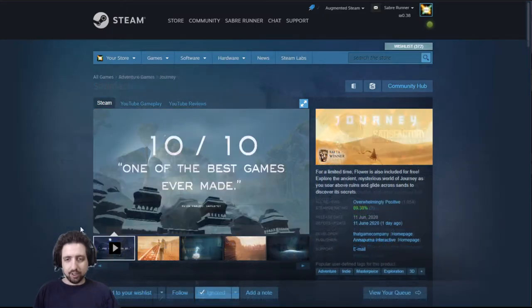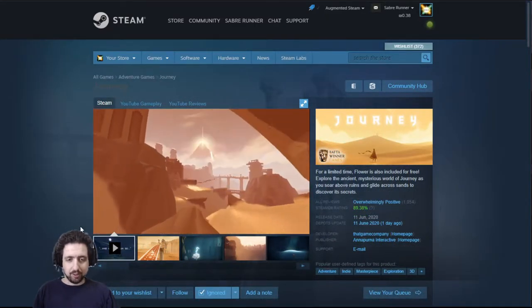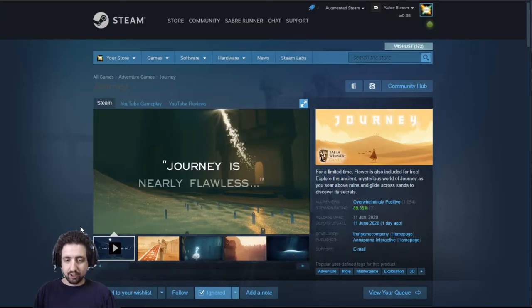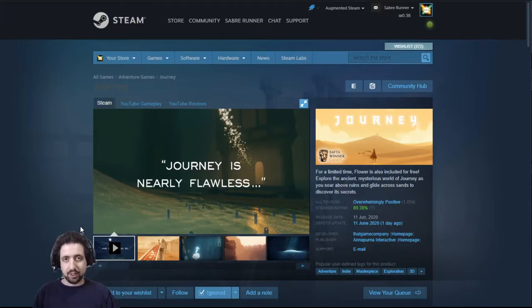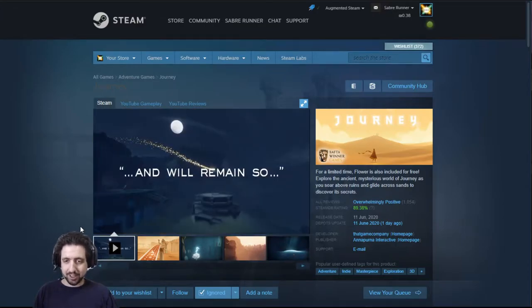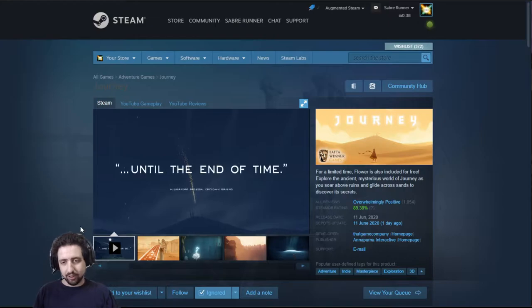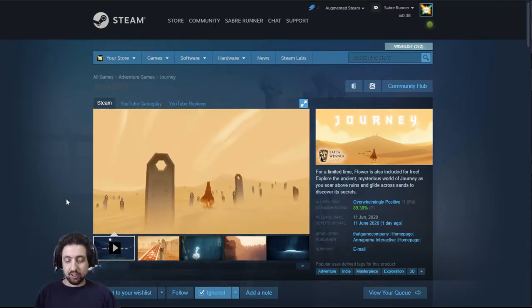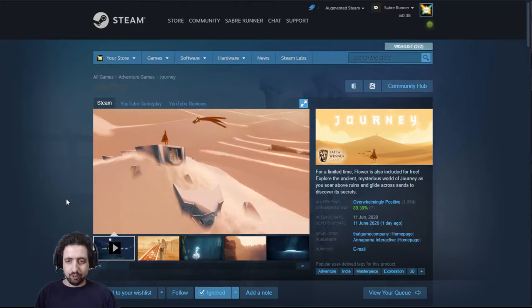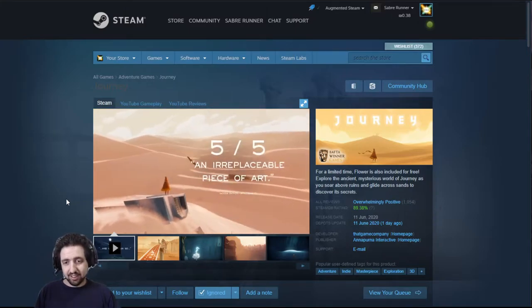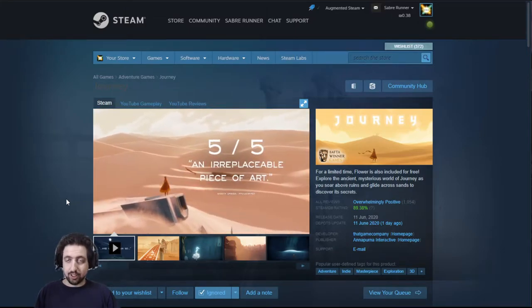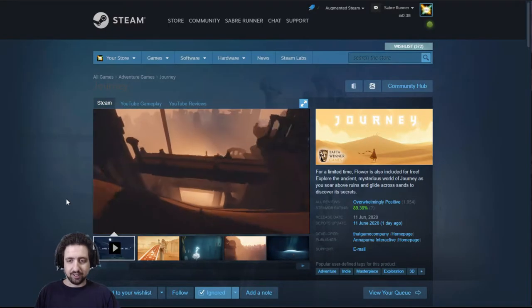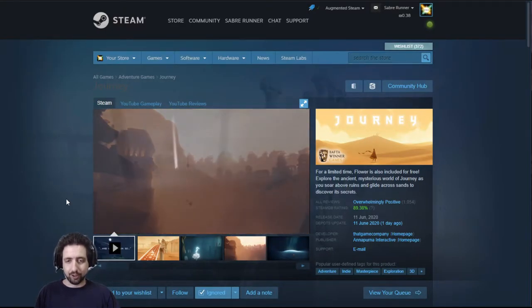Second on the list is, surprisingly, Journey. It came out two days ago, June 11th. Journey is a PS4 exclusive up until two days ago. It's a small, not very mechanically heavy game, and it earned a lot of praise for its journey. If you haven't played it, if you haven't seen it, then I suggest you at least check it out because it's a very interesting journey.